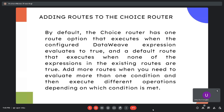The choice router executes one route option when a configured DataWeave expression evaluates to true. Add a default route that executes when none of the expressions in the existing routes are true. Add more routes when you need to evaluate more than one condition and execute different operations depending on which condition is met.